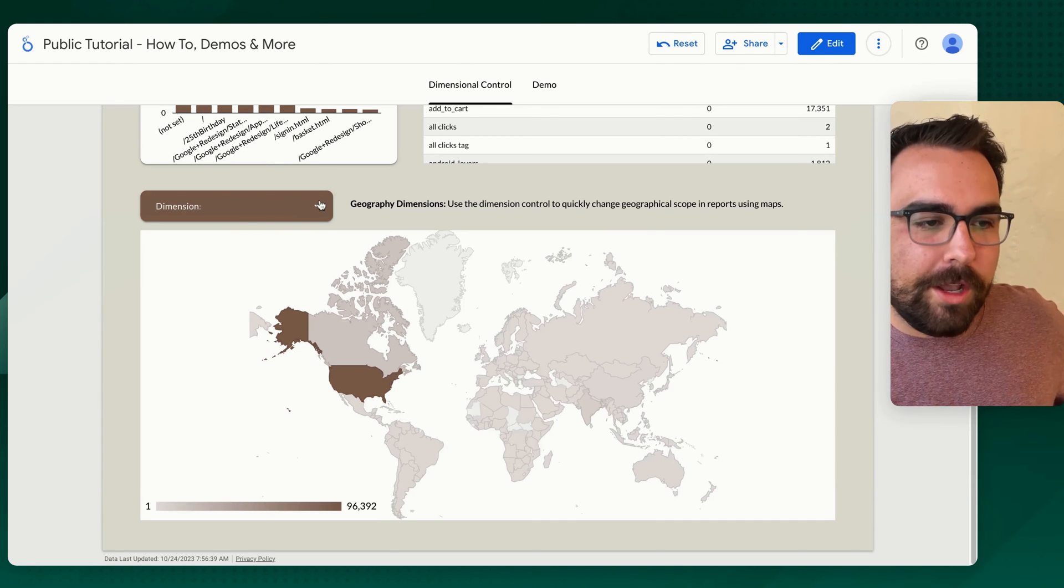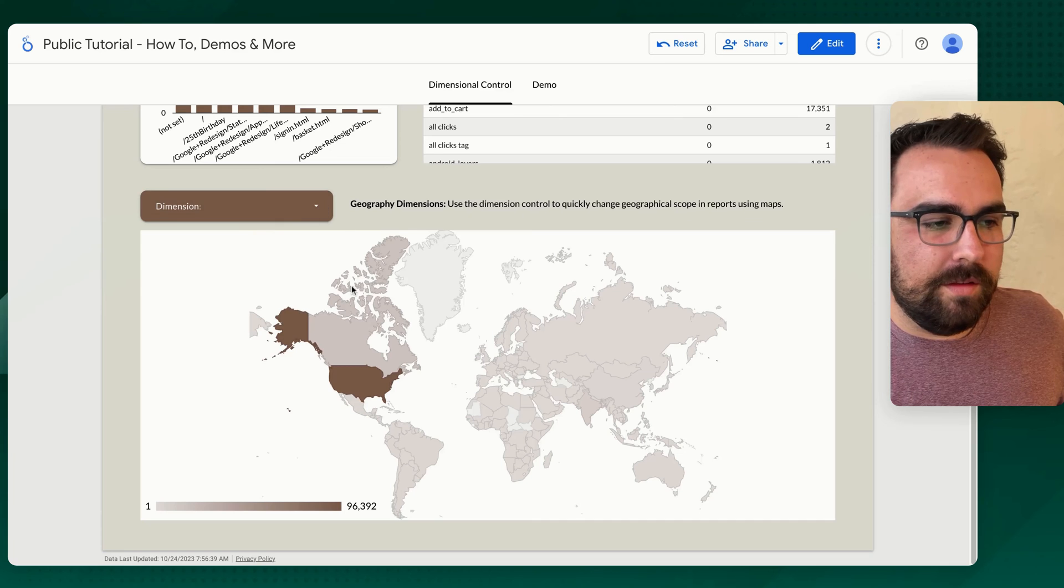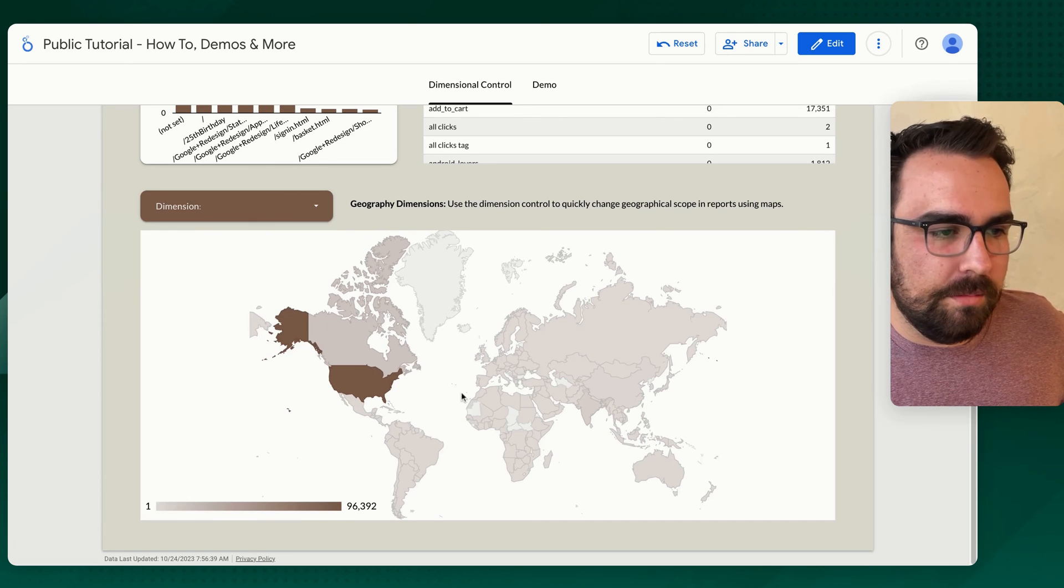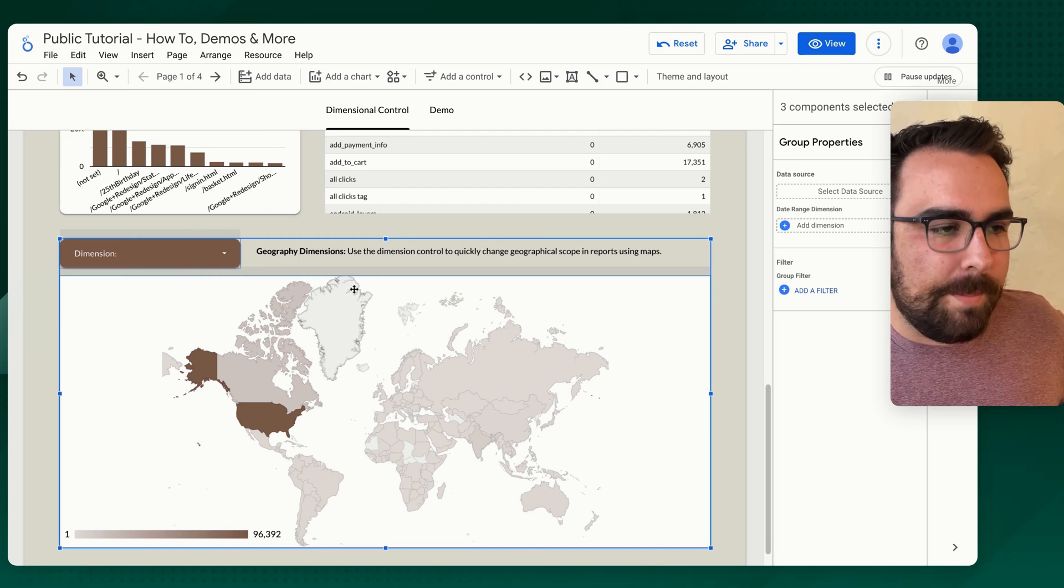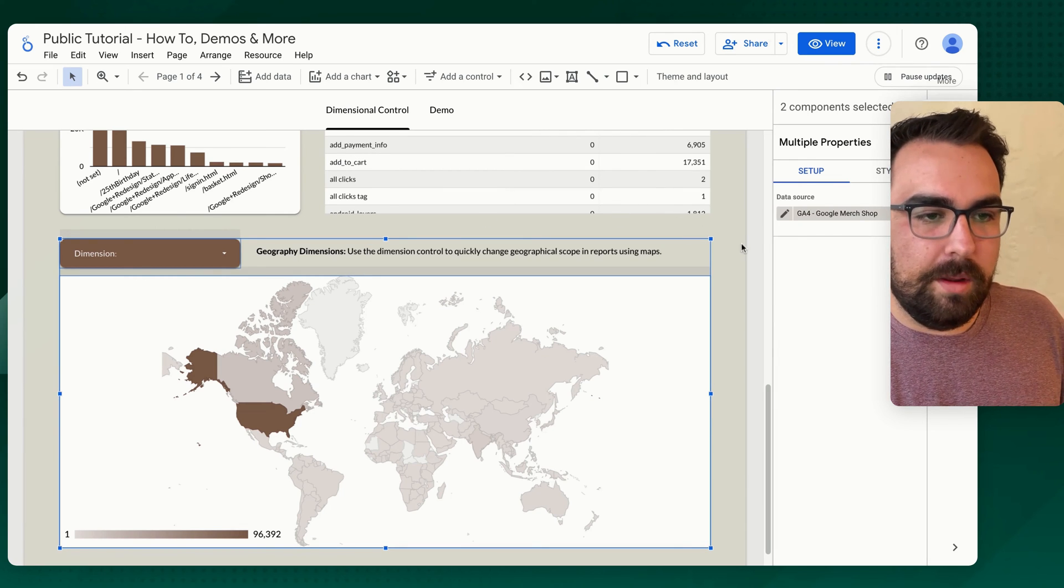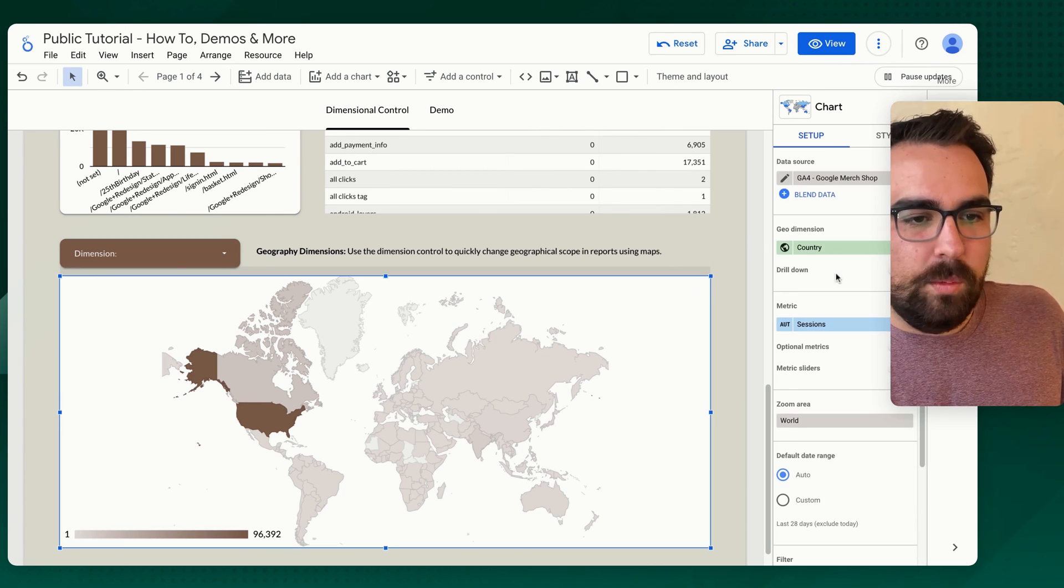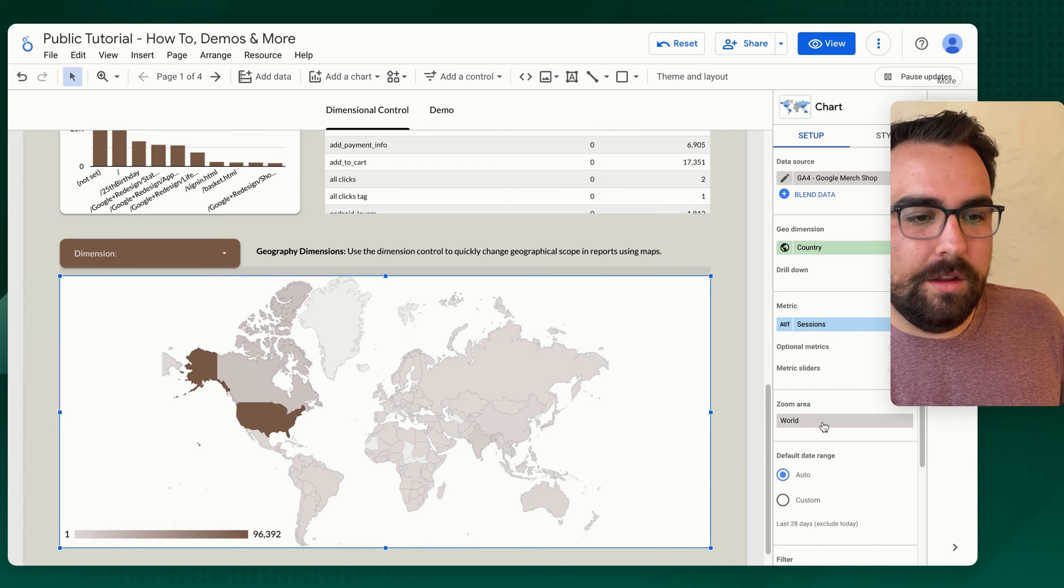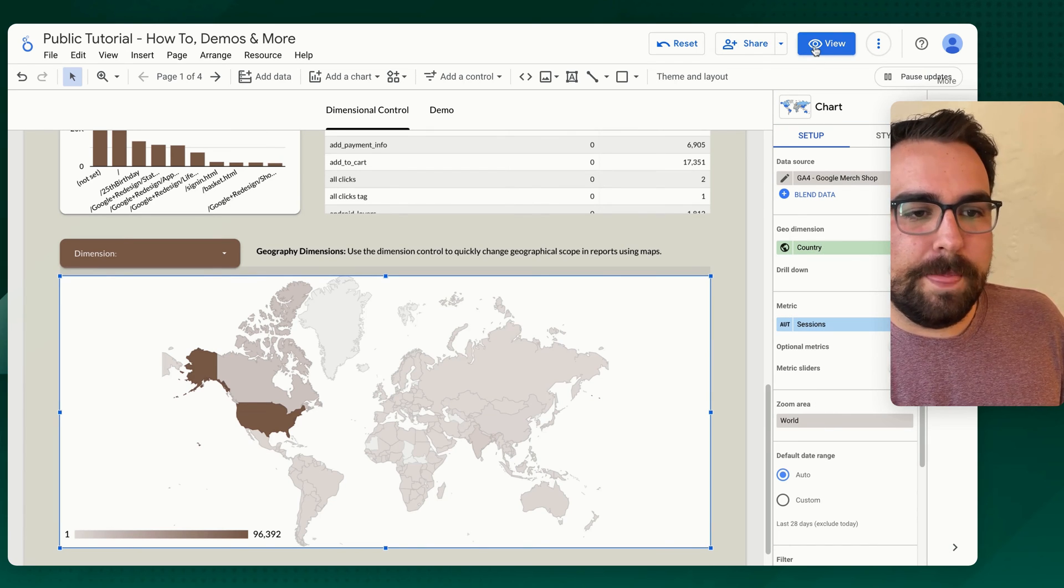So if I come in here and say, hey, I want to like right now we have it already set. I'll just show you what it looks like on the edit mode. We've got a map here that's grouped. I'm going to ungroup this, command shift G and we've got country, we've got sessions and the zoom area is the world.